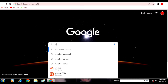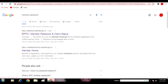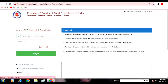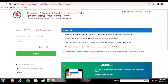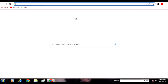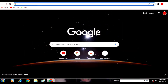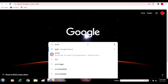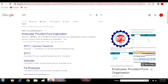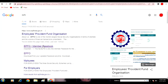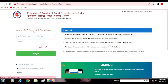If you want to go to Google, search for Member Passbook. When you search, the first option is EPFO Member Passbook. You can click on the first option. The second option is to go to Google and search for EPFO. You will see the main website, then click on Member Passbook.